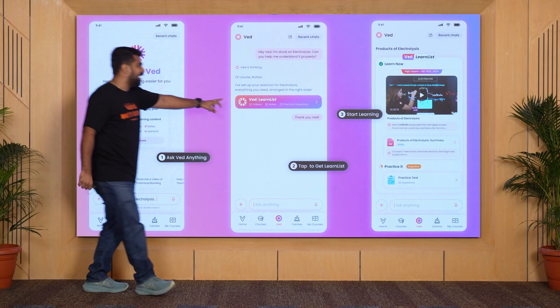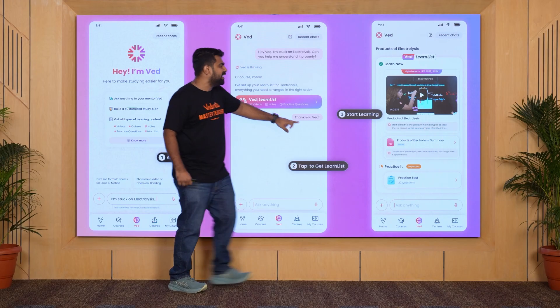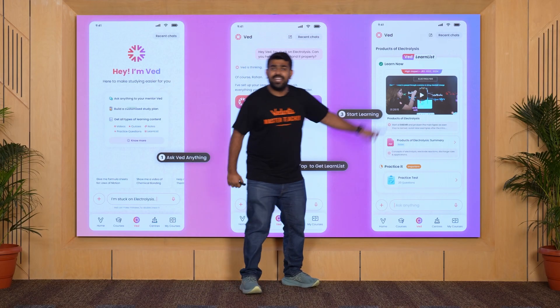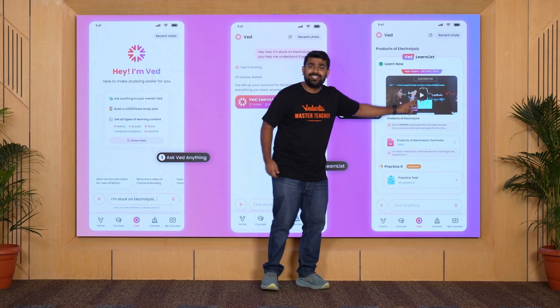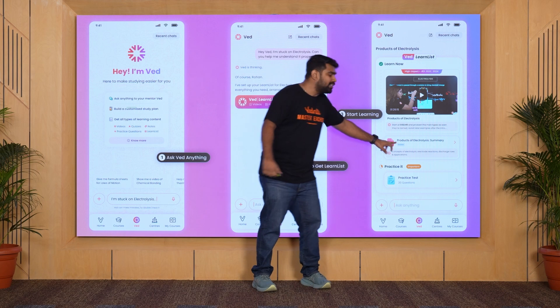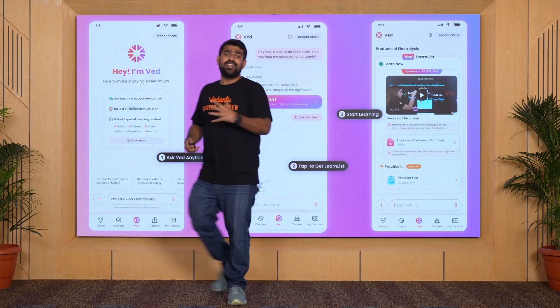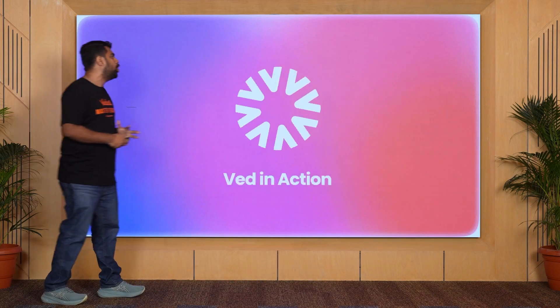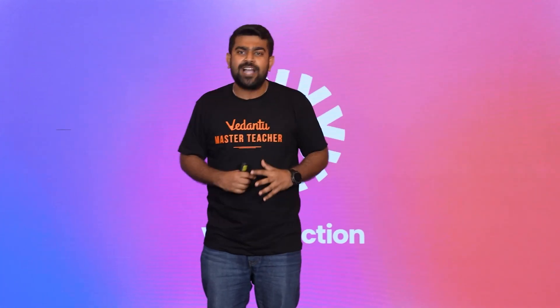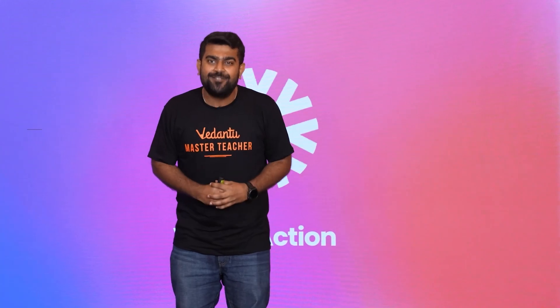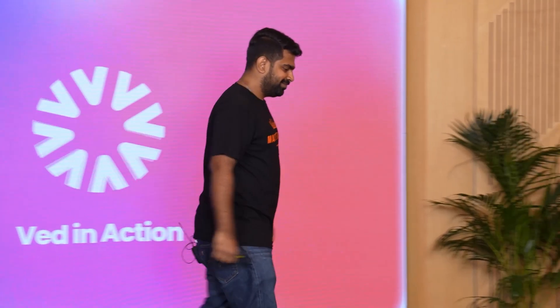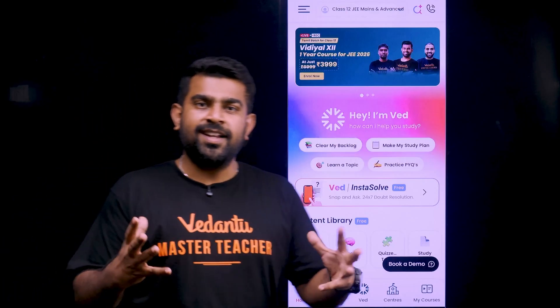If you click on that, you will know what to do. You will see the lecture. Notes. Practice test. Everything is available to you over here. So let's see all of you in action. Let's see it live in action.